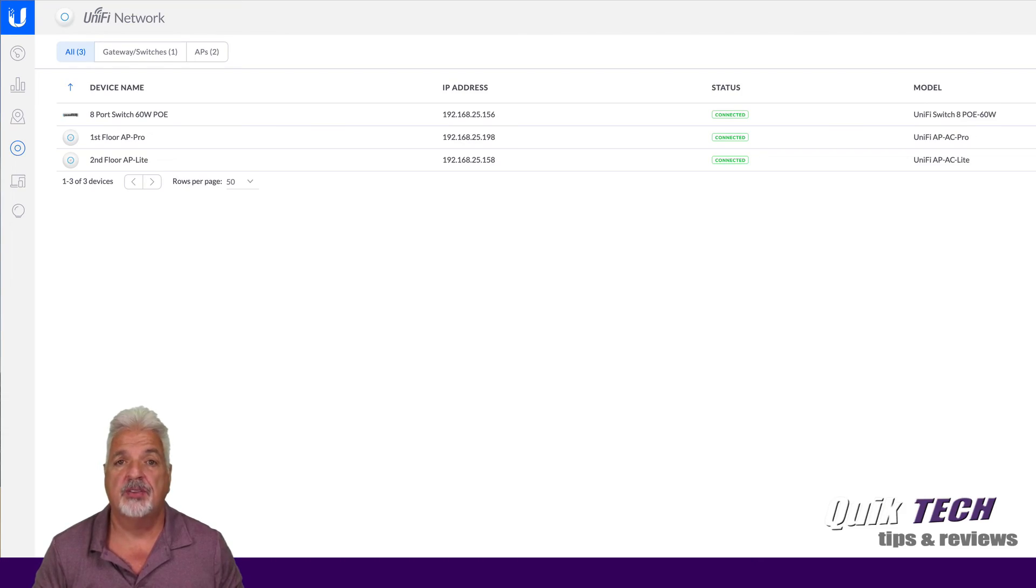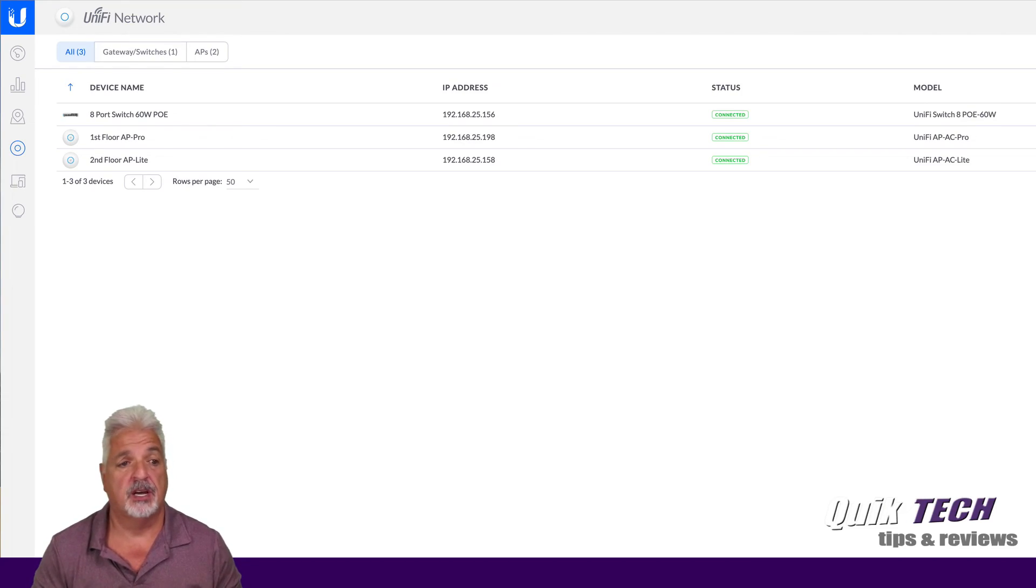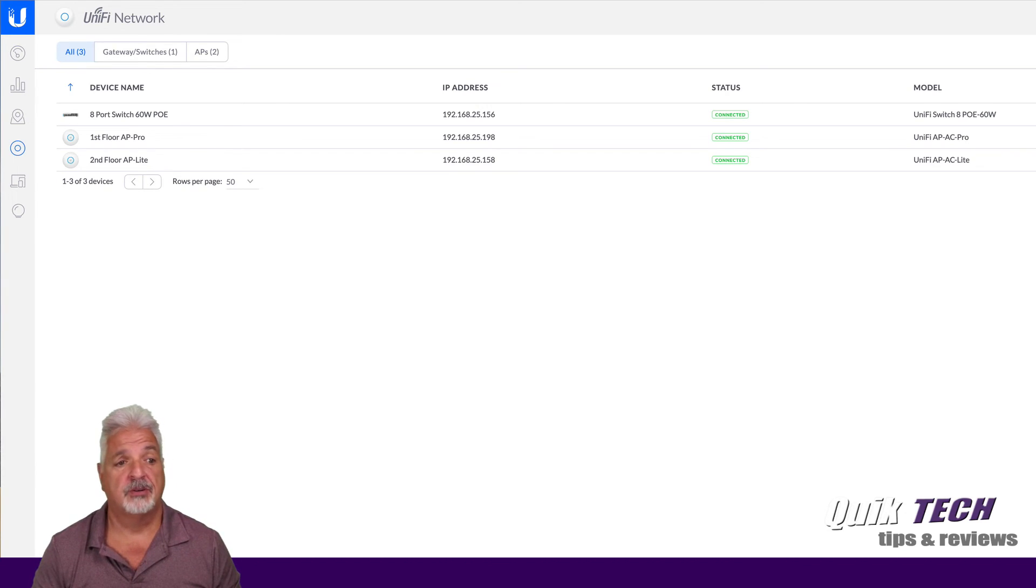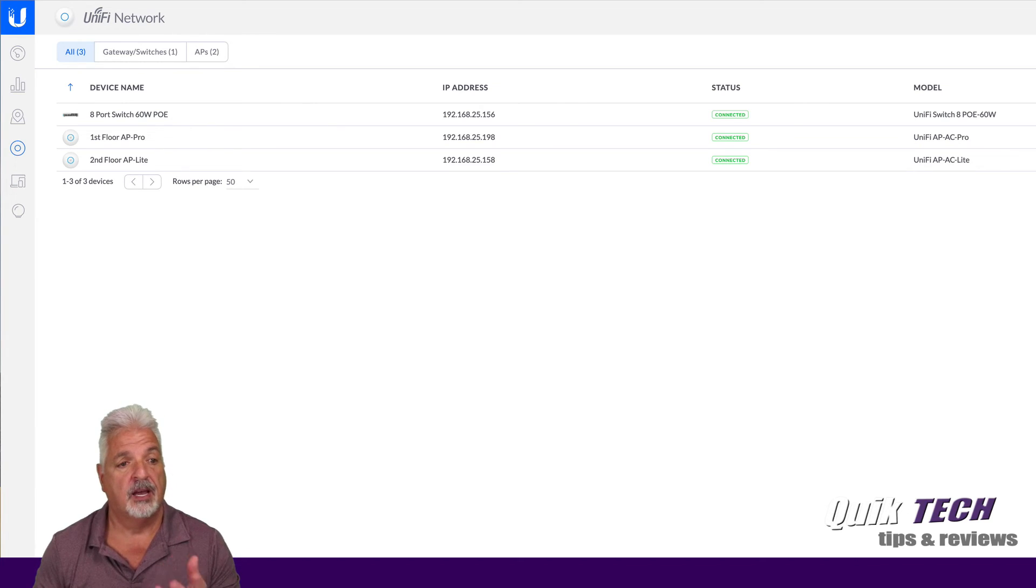Okay. So now that all the basic setup has been done, you can see here, I have devices adopted to the UniFi controller to new client Allen's site.